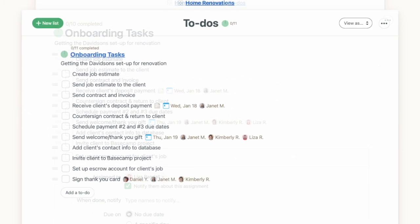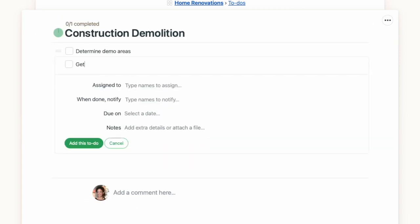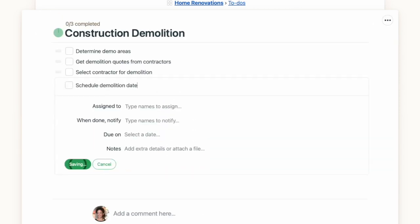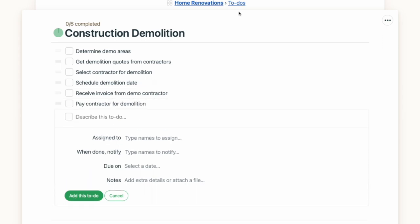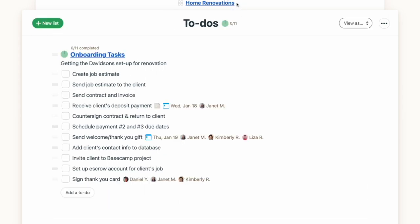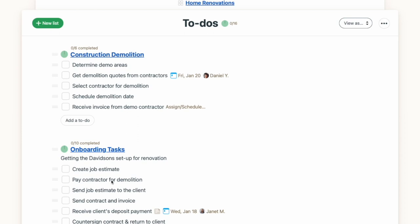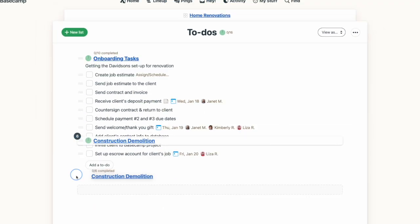You can easily add multiple to-do lists on a project, each with its own tasks underneath the heading. Nothing is permanent at this point — you can easily drag and drop tasks from one list to another, and you can also rearrange the order of your lists with a simple drag and drop.